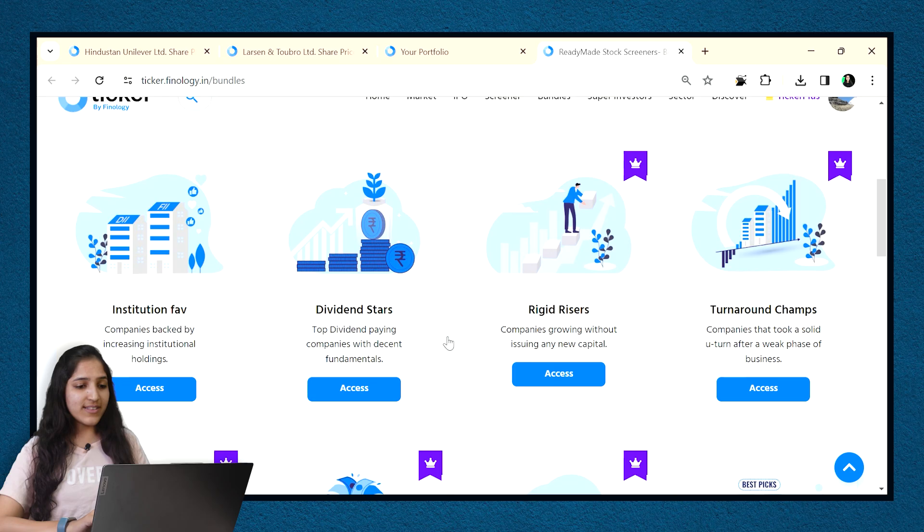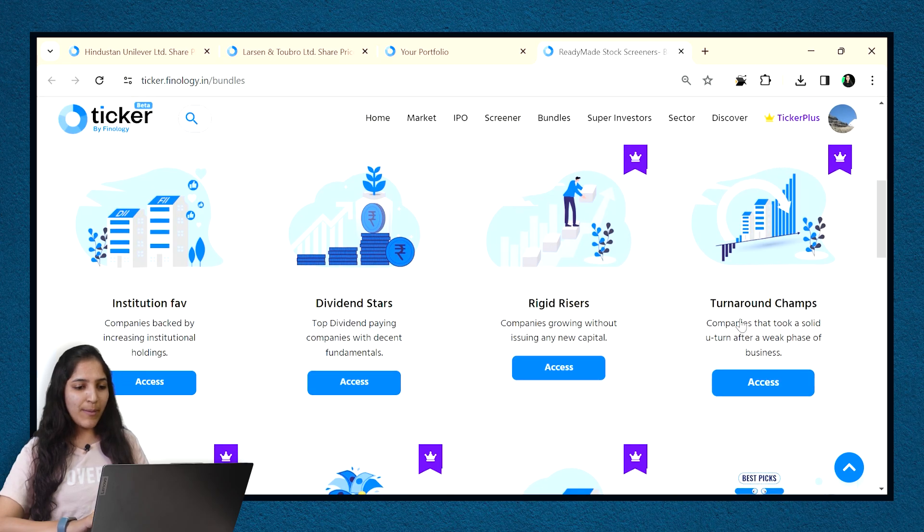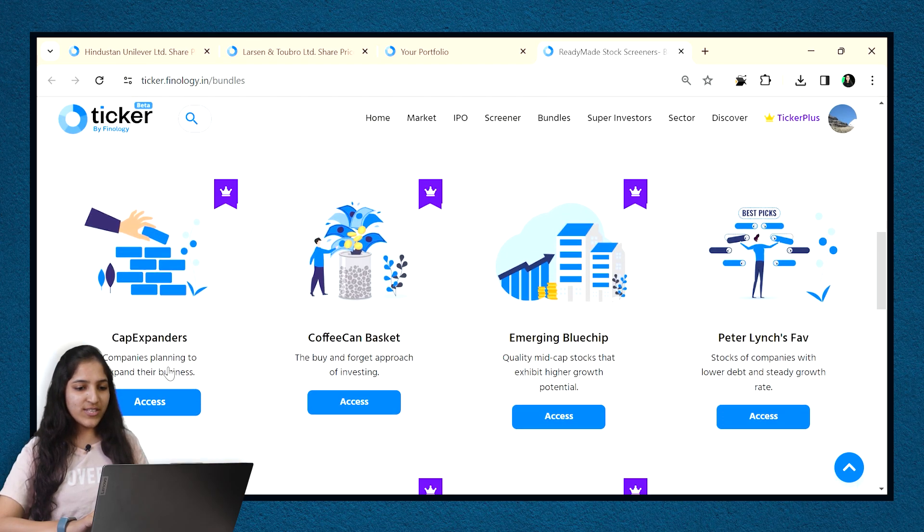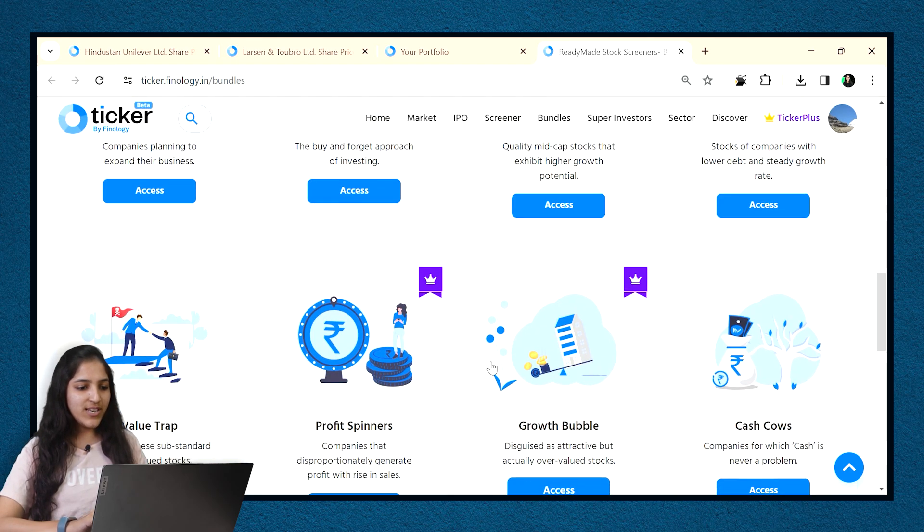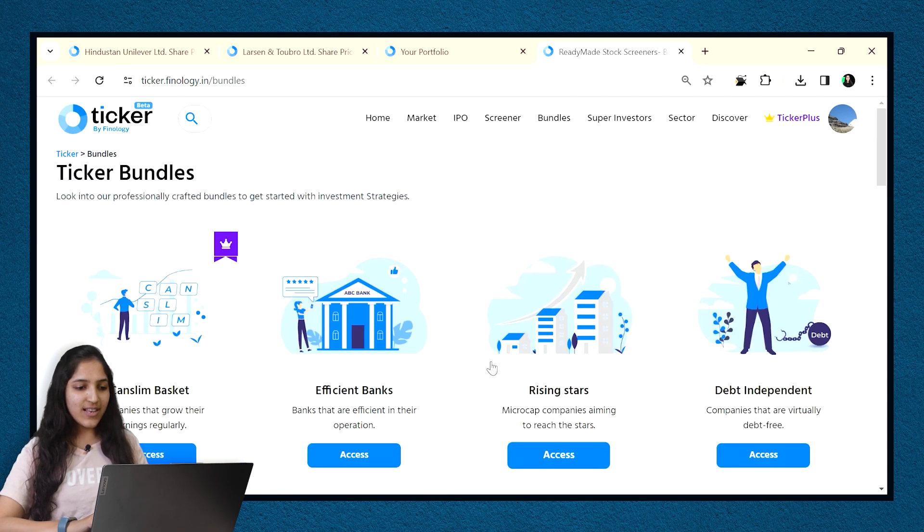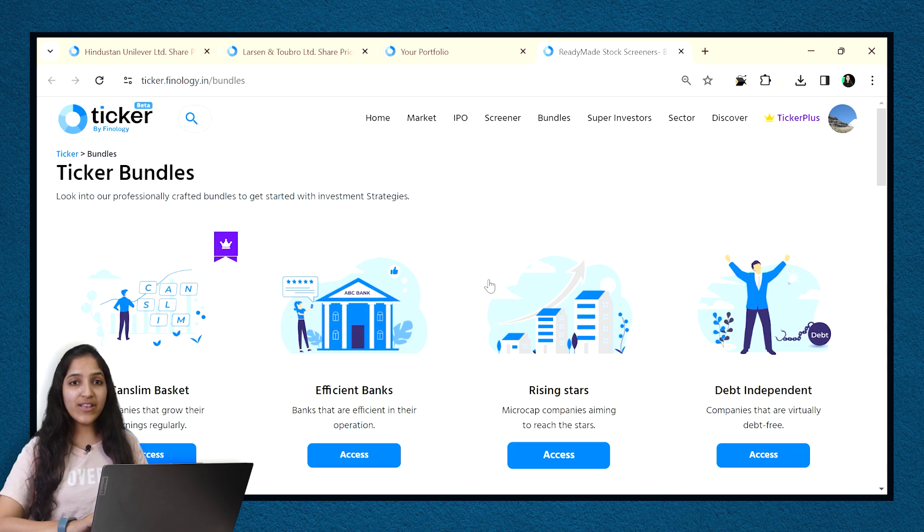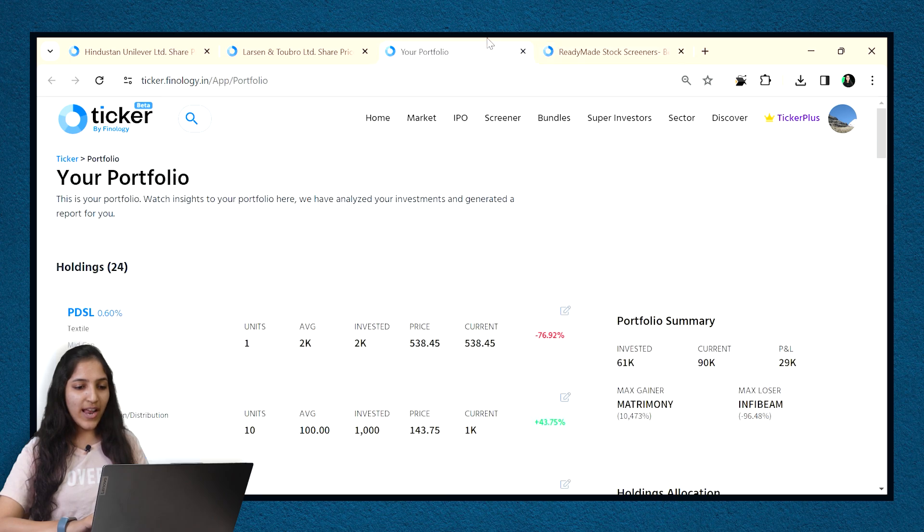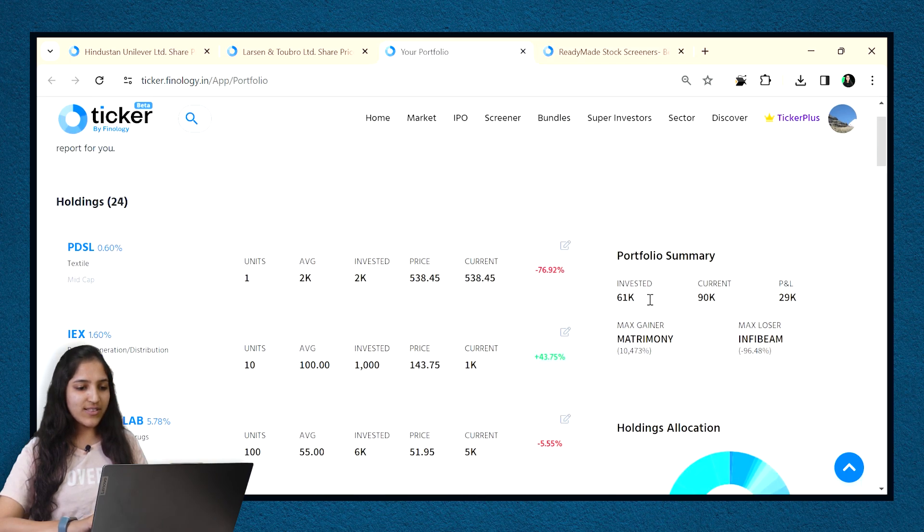Apart from this, Ticker has premium bundles which is available with Finlogy One subscription. We have discussed that in our previous video already. You also get access to adding more stocks in portfolio and watchlist in Ticker with Finlogy One subscription.